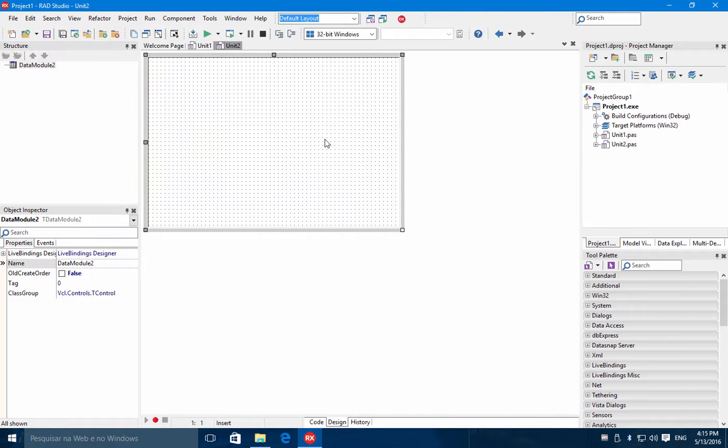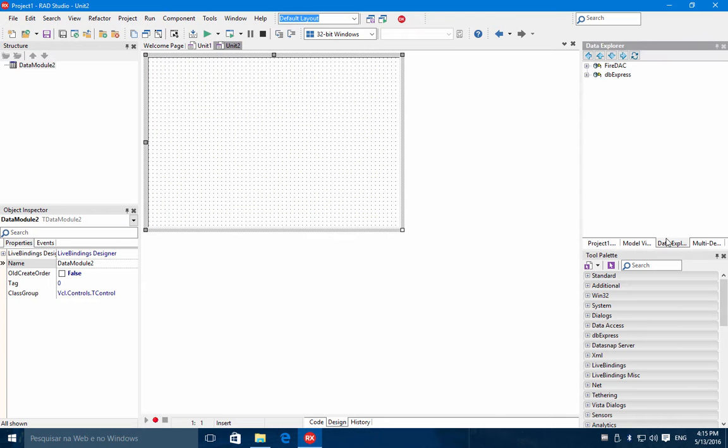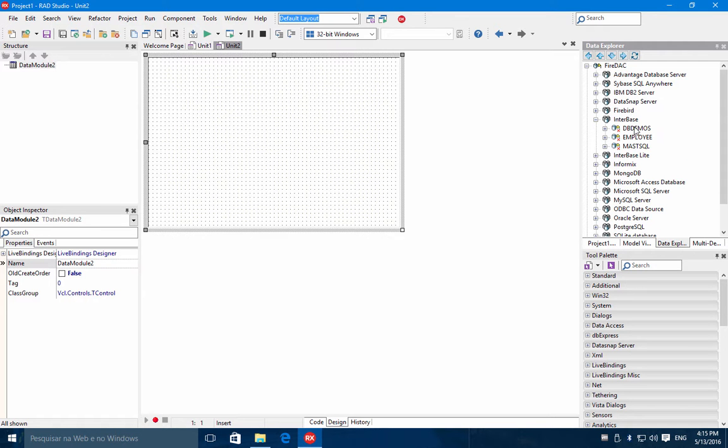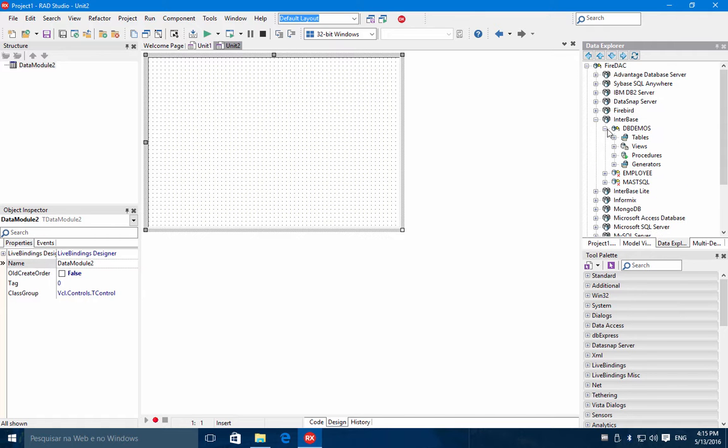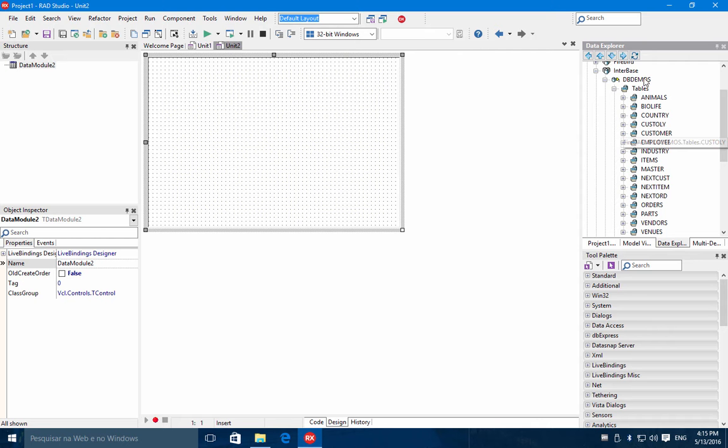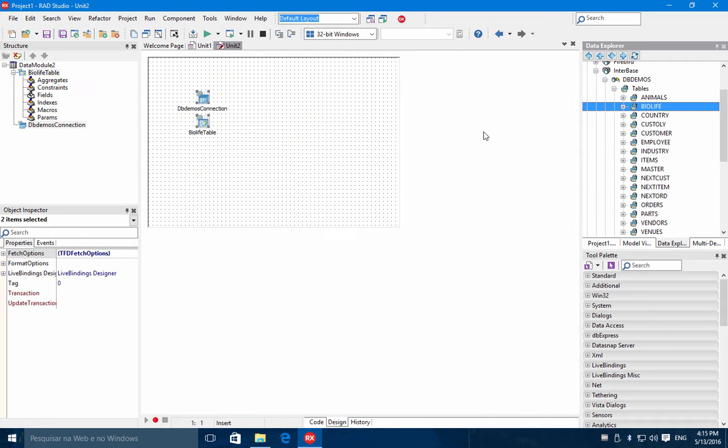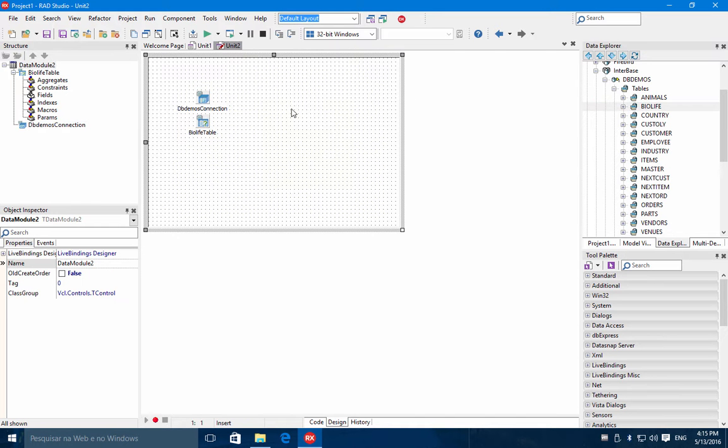To this data module, I'm going to add a FireDAC connection. So I have here under the interface server some connections. I will use the DBDemos database. And let's choose here the BioLife table. So you can just drag and drop the components, the table in your data module.